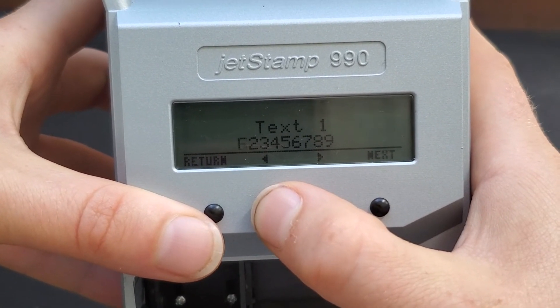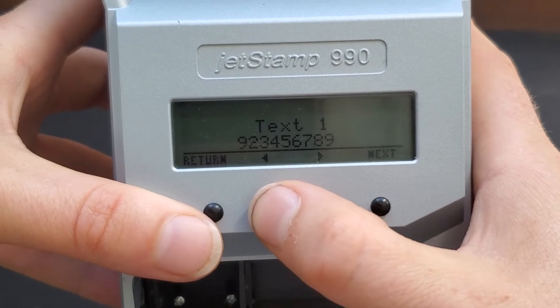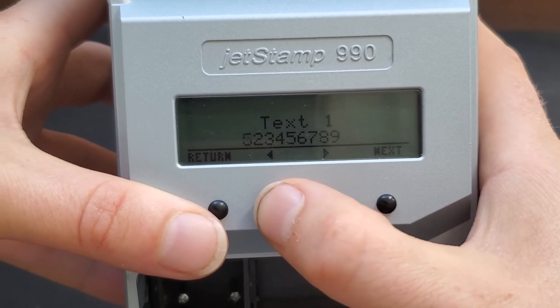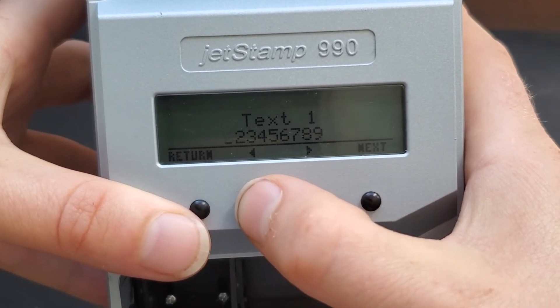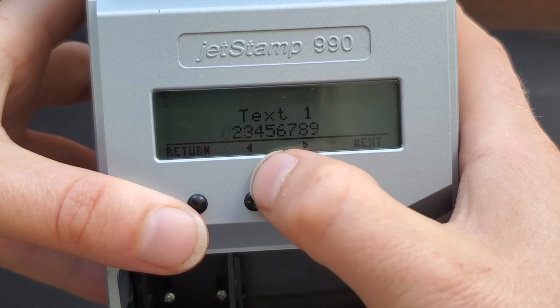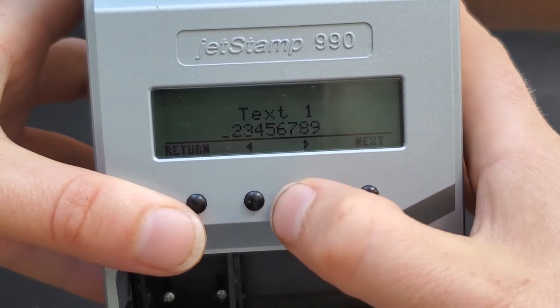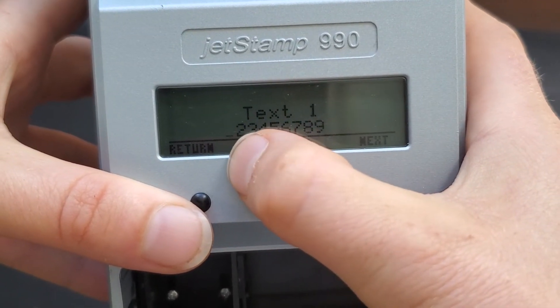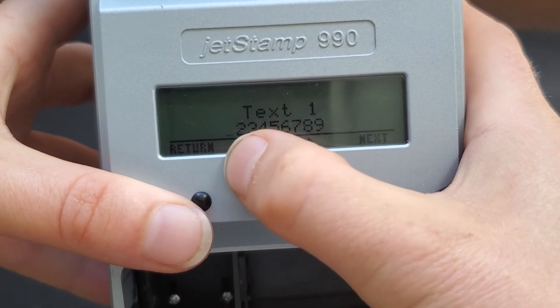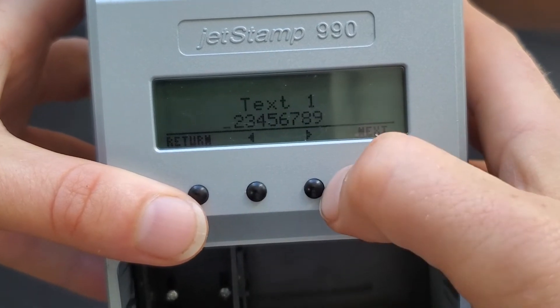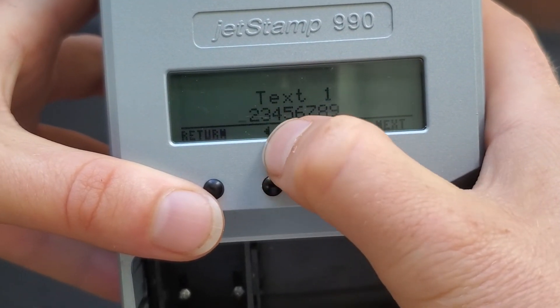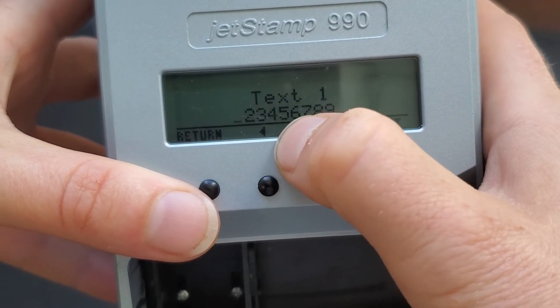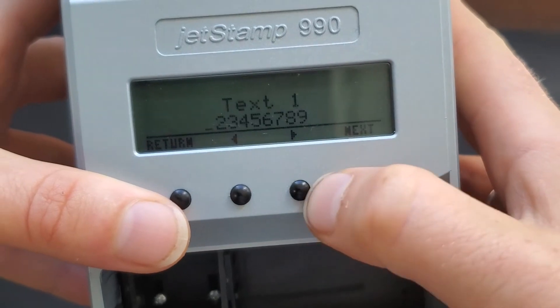Let's say I transferred 9 placeholder characters, but I only want to print 8. If you go down 1 below 0, you'll see this underscore and that equals a blank placeholder. So this would only print 2, 3, 4, 5, 6, 7, 8, 9 now.